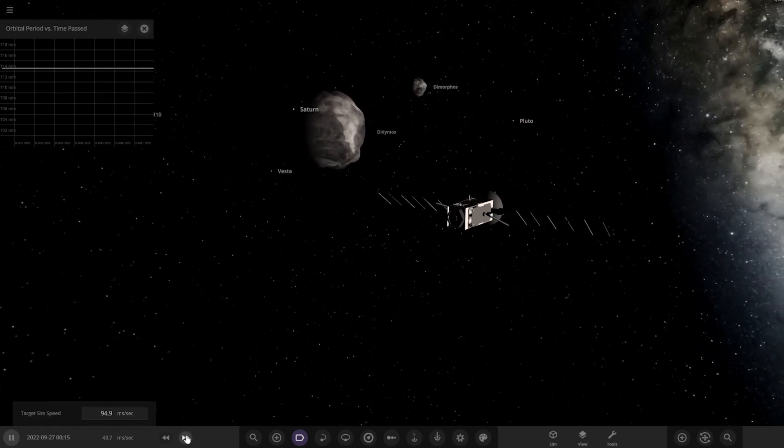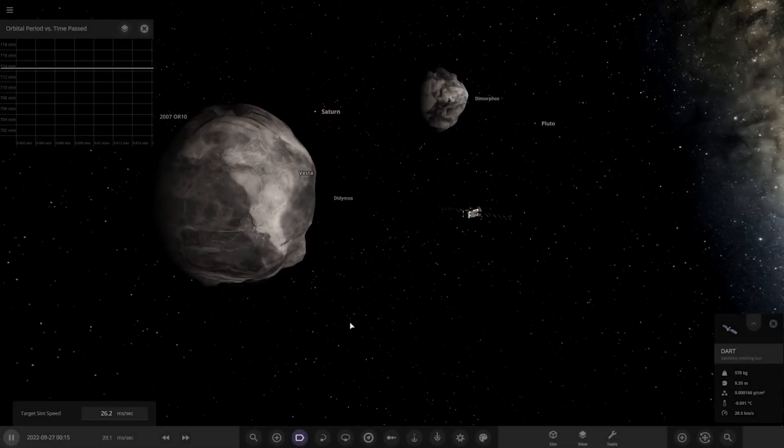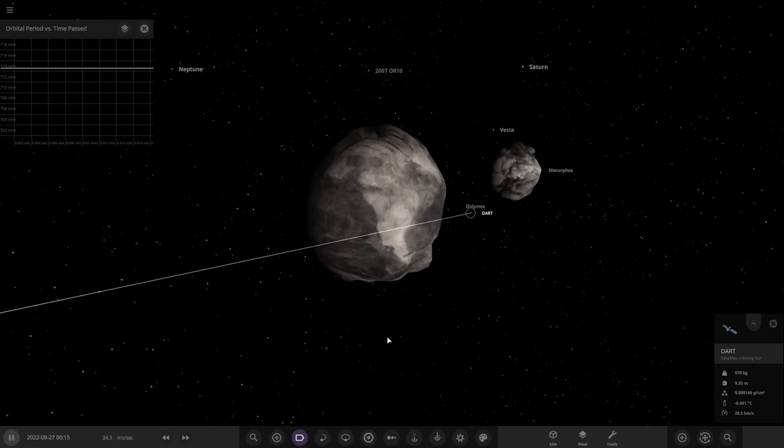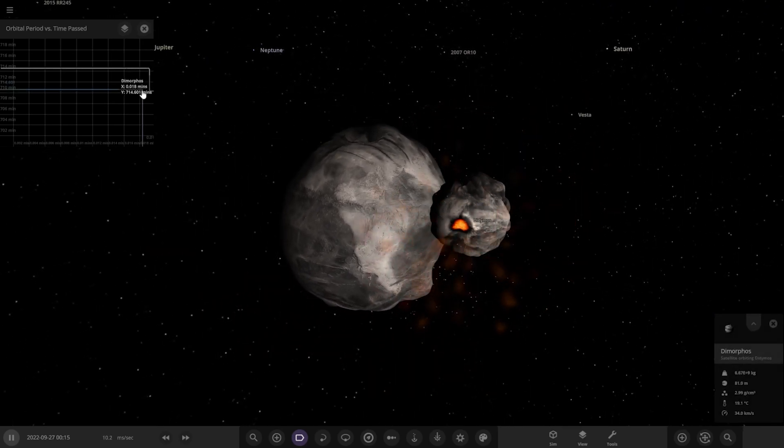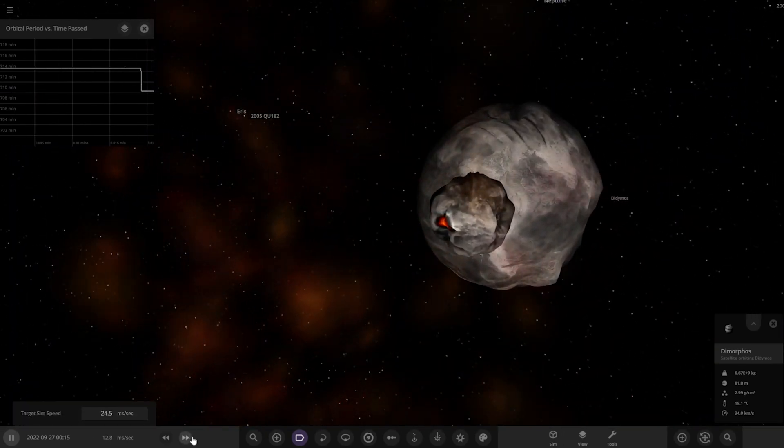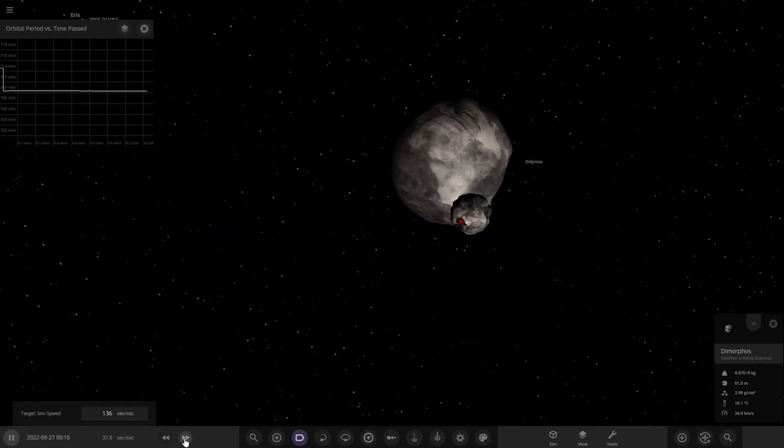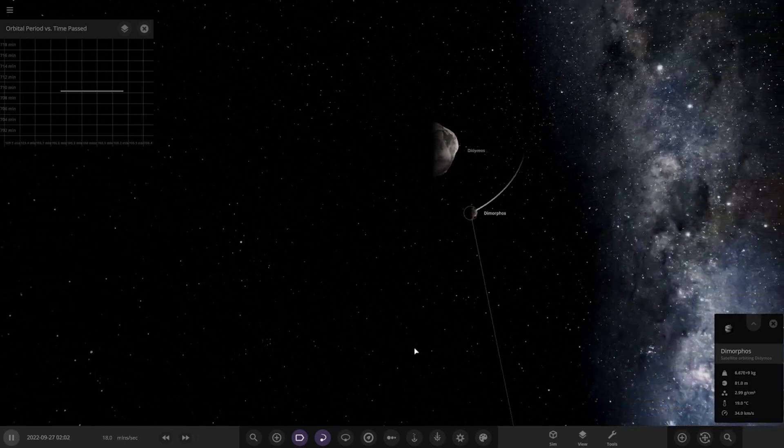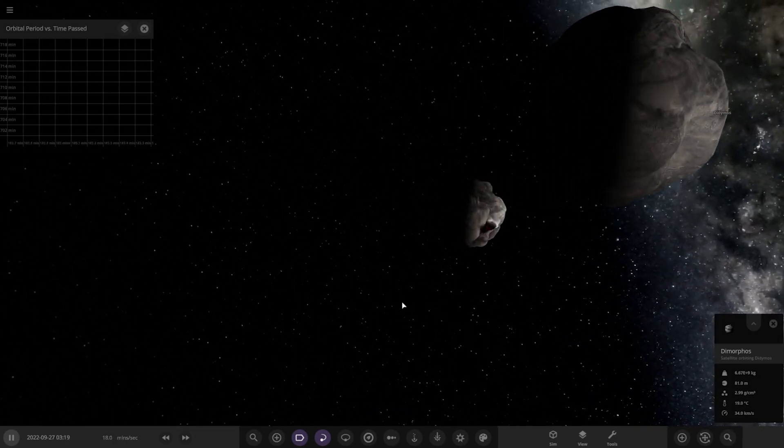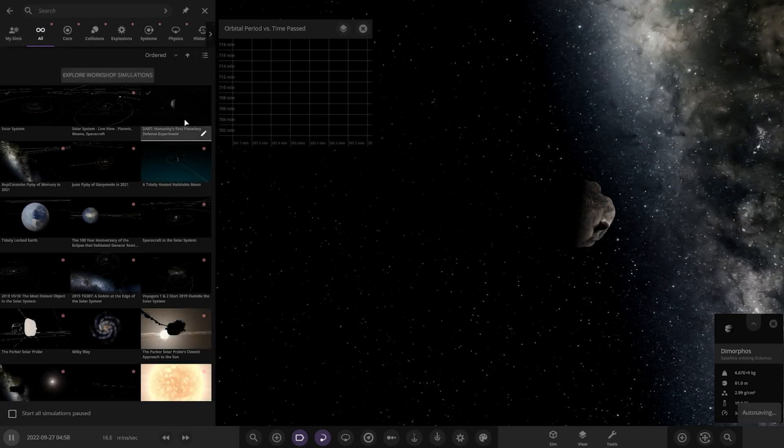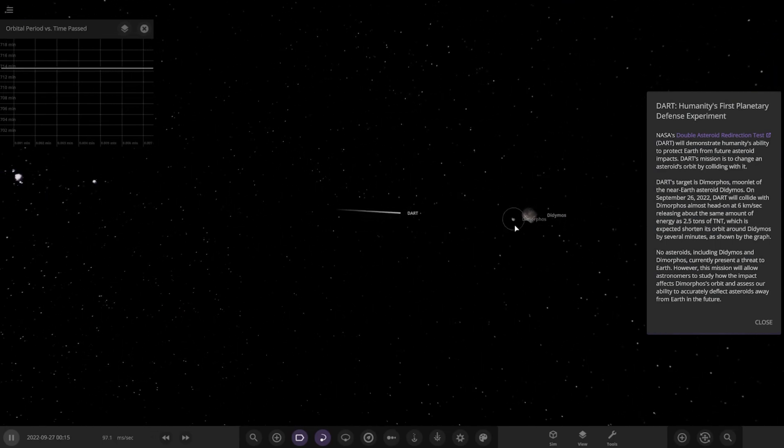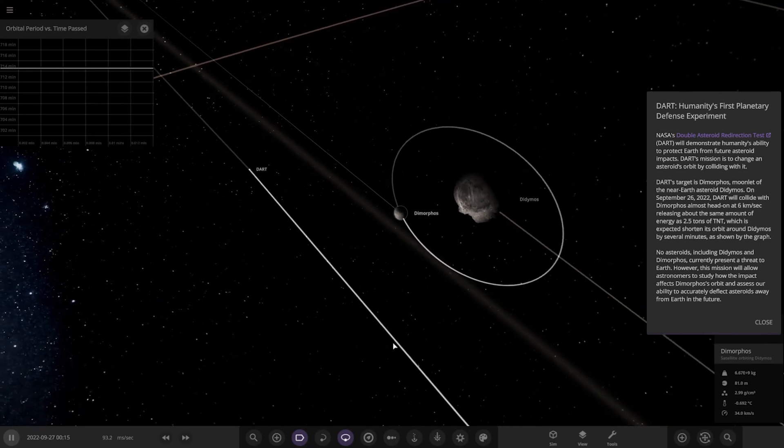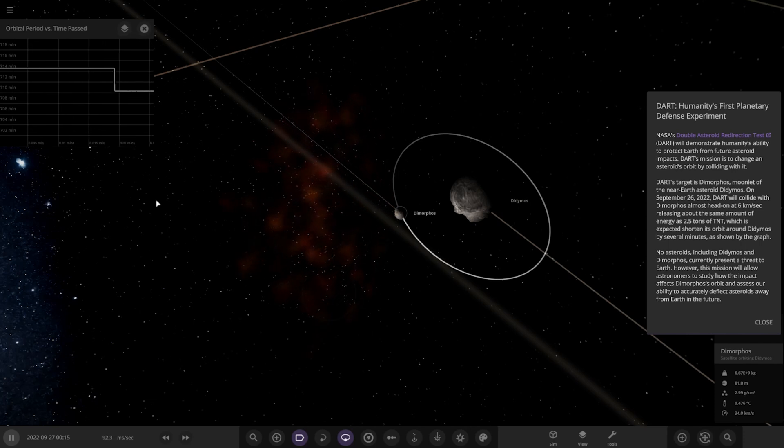No asteroids including Didymos and Dimorphos currently present a threat to Earth. However, this mission will allow us to study how the impact affects its orbit and assess our ability to accurately deflect asteroids away from Earth in the future. Interesting stuff. So keep an eye on this graph up here. Play. So it's the moon of this asteroid. Here we go, so this is a probe going to collide with that. Okay, this is really crazy stuff. So let's see how this works. It's going to grow into the asteroid. There you go. Look how that has already changed as soon as the collision happens. Pretty wild stuff.